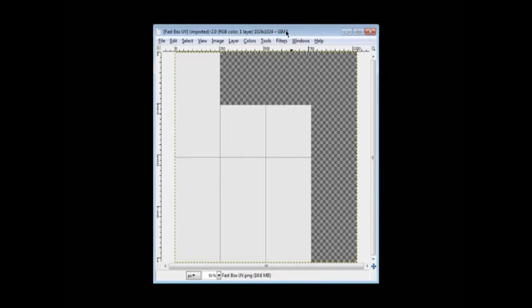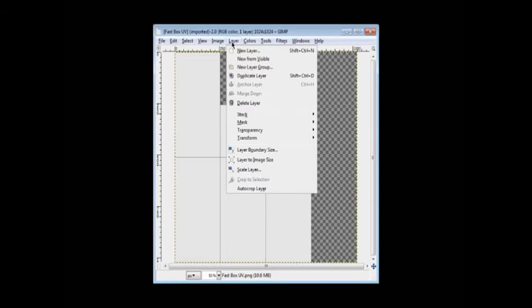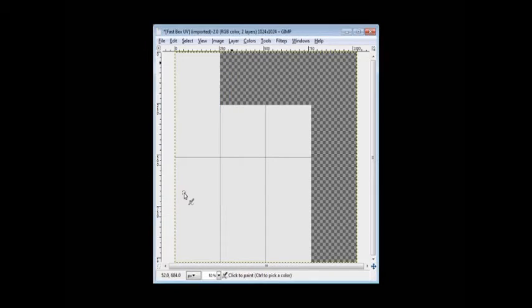My image editor here is GIMP. You can see the UV map there. As you may have noticed earlier, I got rid of the alpha. It has no transparency because I generally build textures over the UV map. In this case, I have a pre-prepared cardboard texture because it's supposed to be a cardboard box we're building.